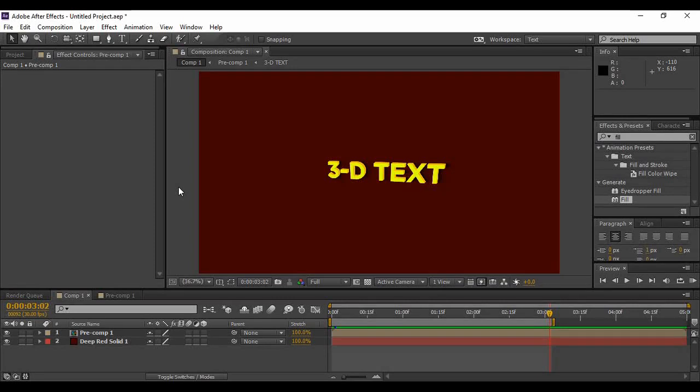Hey guys and welcome back to the YouTube channel Programming Knowledge. In today's After Effects tutorial, we are going to see how we can create a 3D text effect.